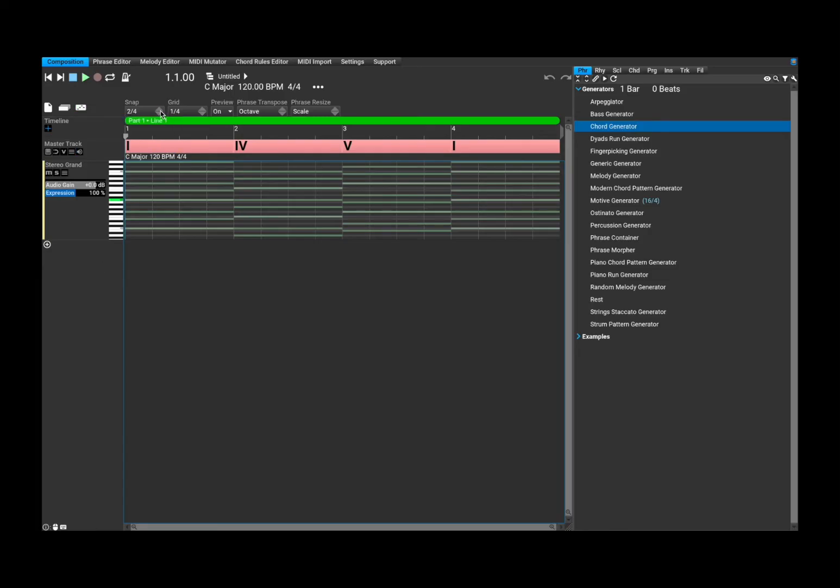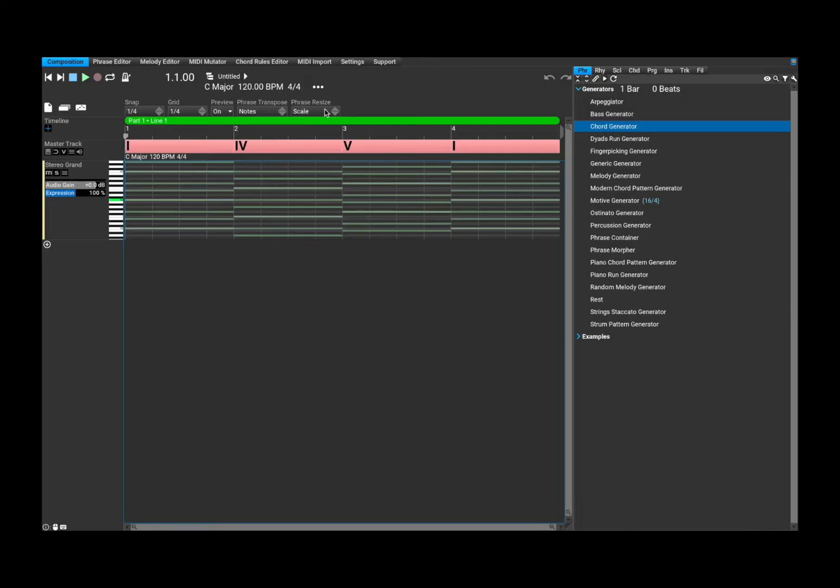You can adjust the snap here, the grid, the preview if you want it on and off, the phrase transposition which you can go by note, phrase, octave, and the phrase resize which can go by scale, repeat, sustain, and regenerate.